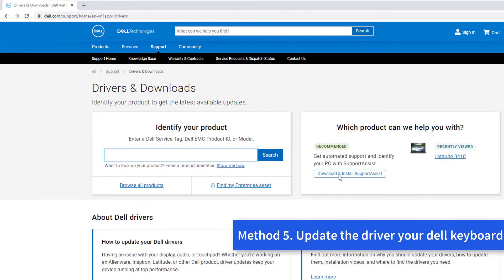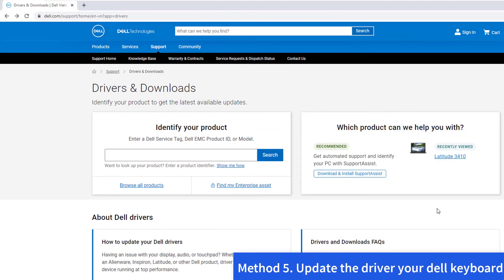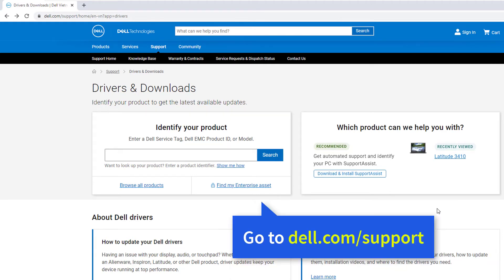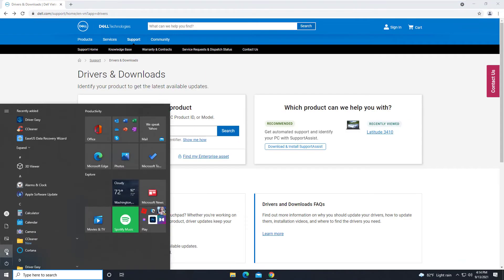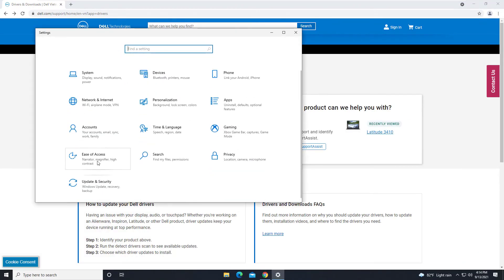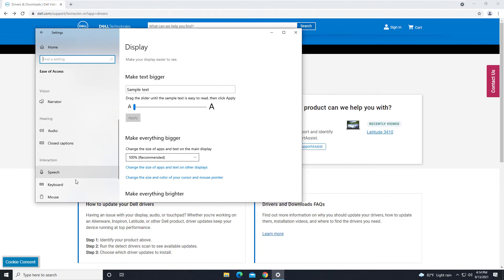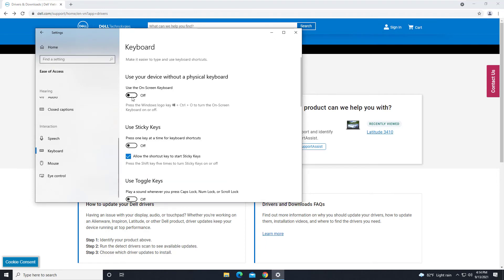Method 5, Update the driver. Your Dell keyboard not working problem is probably being caused by driver issues. Go to the Dell support, download the latest version of the laptop keyboard driver. In this method, you need to use an external keyboard or use the on-screen keyboard to type here.